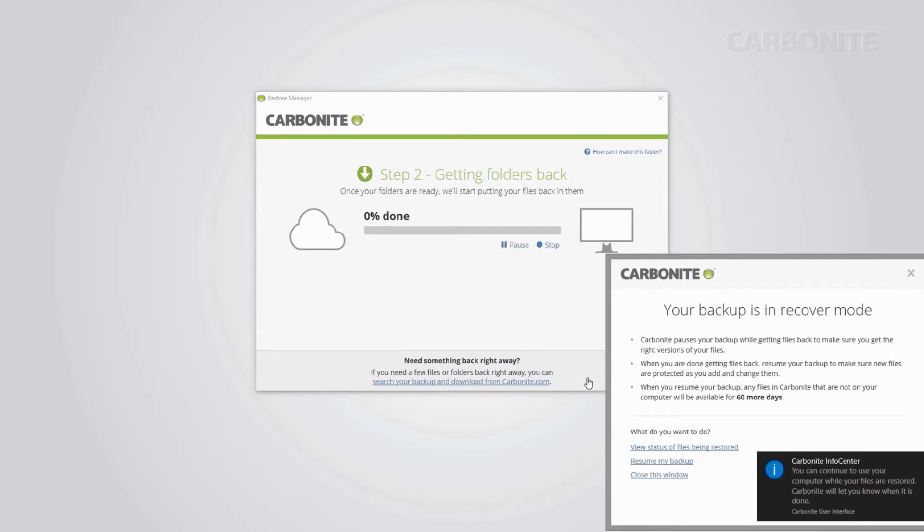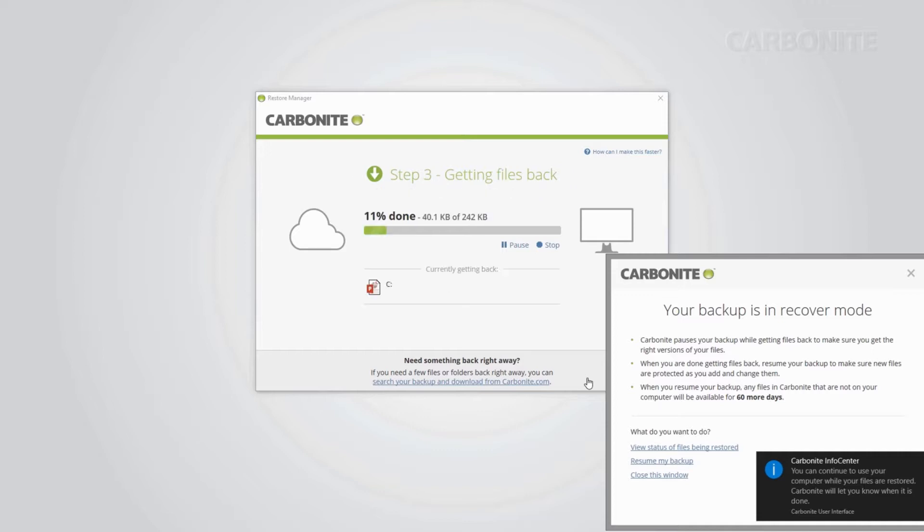Once the restore starts, you'll get confirmation messages explaining the process and what comes next. You can continue to use the computer while the restore is working. First, we'll restore your folders so your files will have places to go. Once this is done, the bulk of your restore will begin.